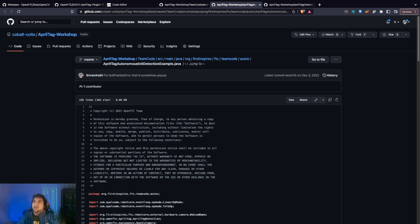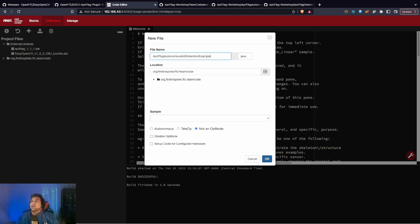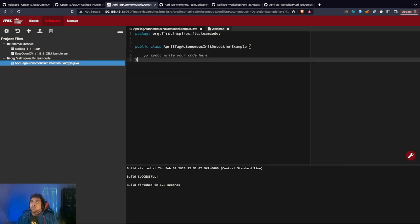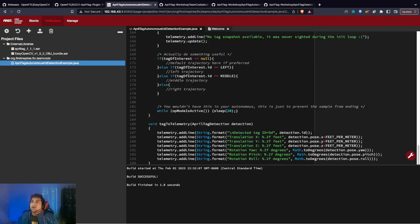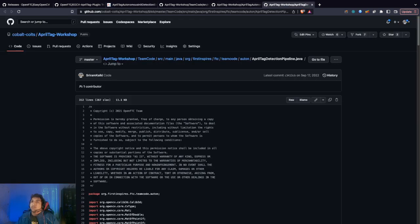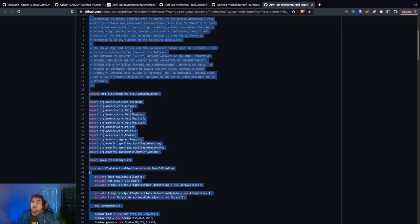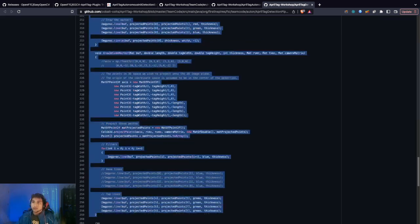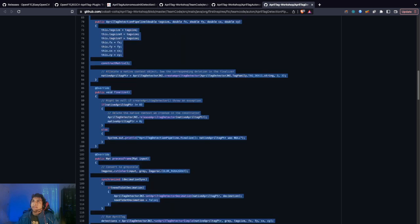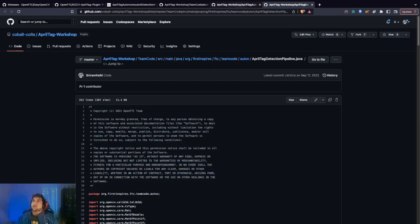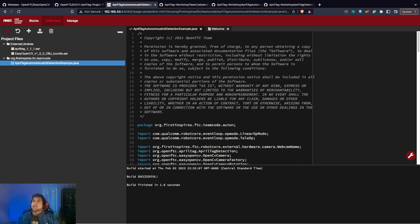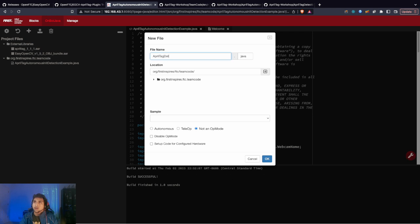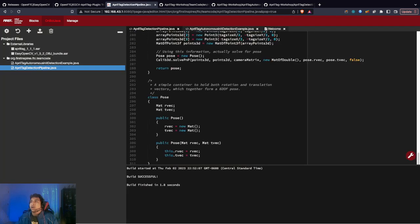If we build it now, we'll get errors because we need a copy of the pipeline as well. Here's the pipeline, just copy. We'll manually copy this. The name for this is AprilTagDetectionPipeline. Add file.